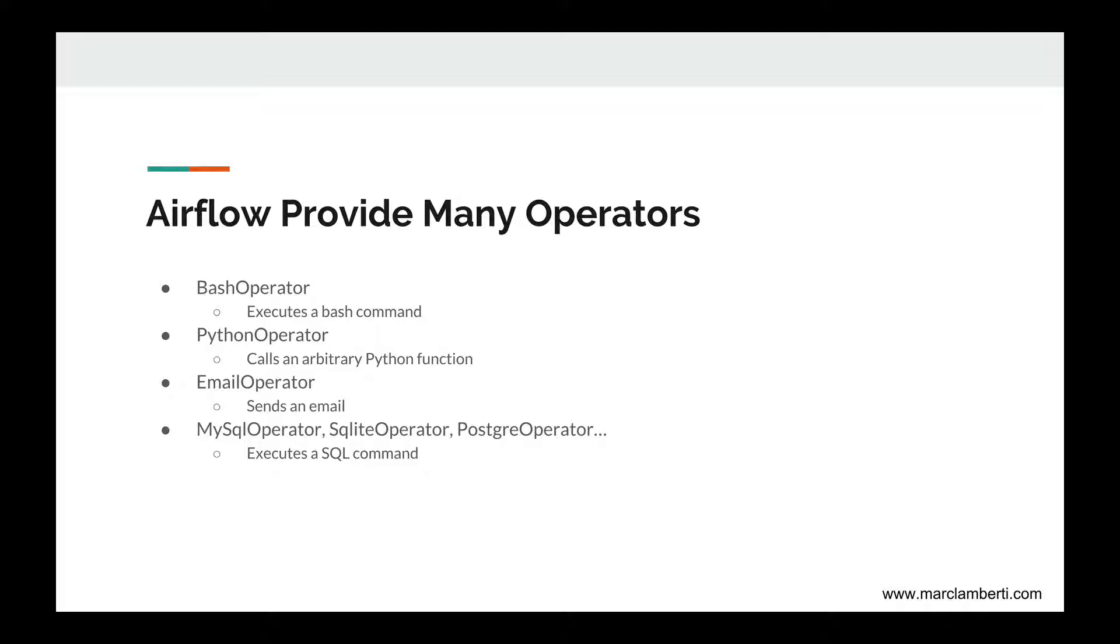Apache Airflow provides many operators that will fit most of your needs. Among the most important ones, you have the bash operator to execute a bash command. You have the python operator to call an arbitrary python function. There is also the email operator which can be very useful, for example, if you want to be warned that your data pipeline finished. And there are many other operators to interact with databases such as MySQL operator, Postgres operator, and so on.